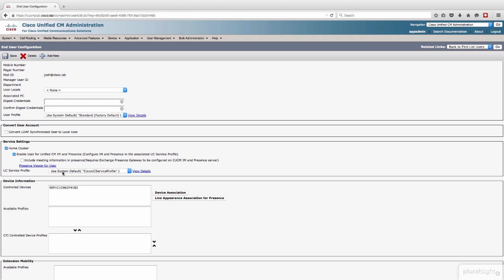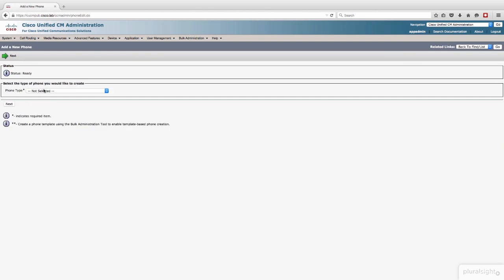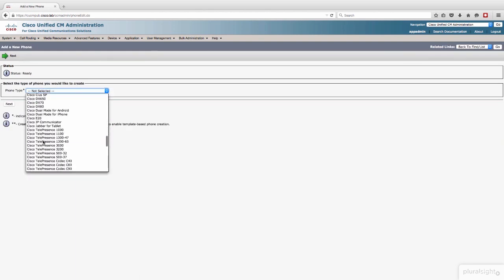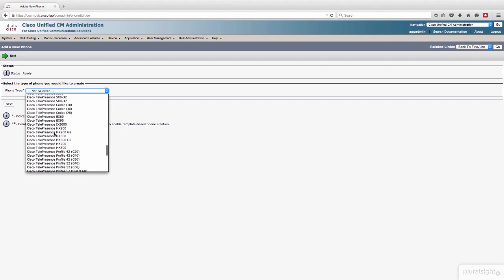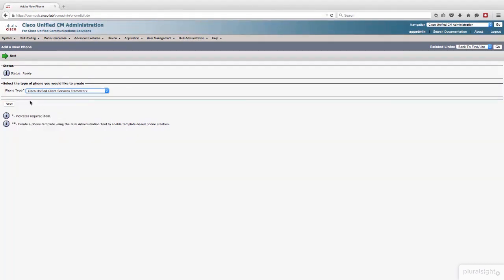Now, CSF, I keep talking about client services framework devices. Let's go in and build one of those. Device phone. We're going to add a new device, and you'll see I've got one there for Don already, but we'll add one for Josh. Add new. It will be a Cisco Unified client services framework device. Let me find it in the list here. There it is. And we'll click Next.